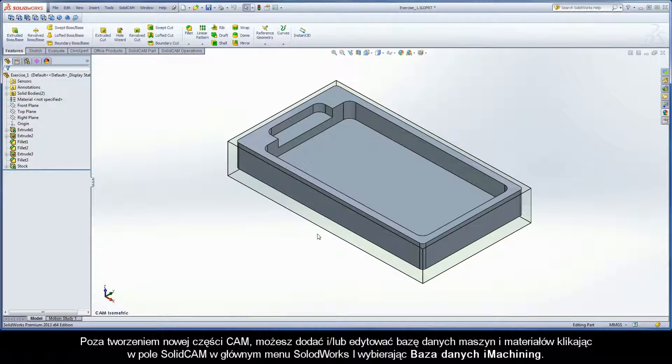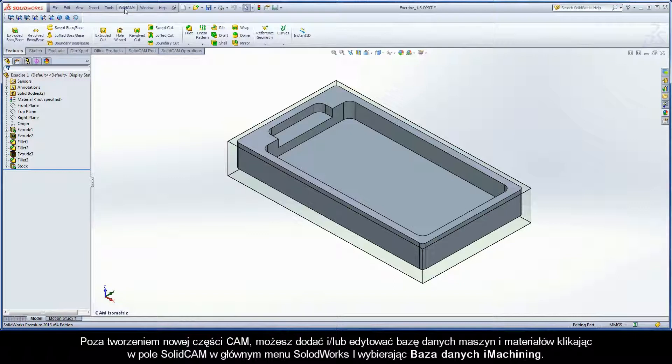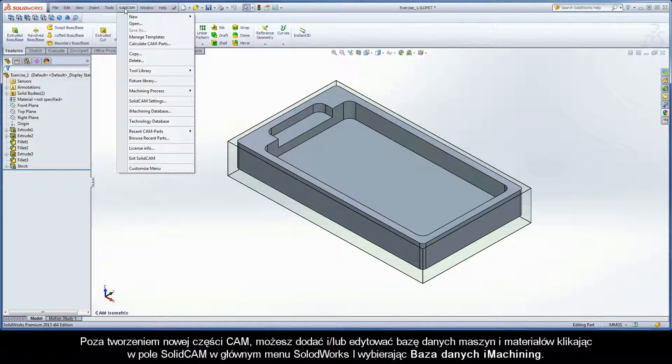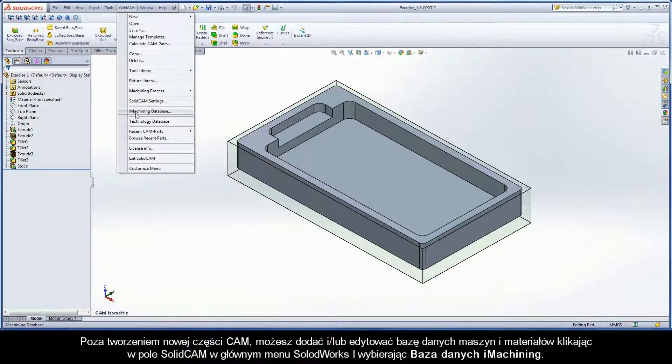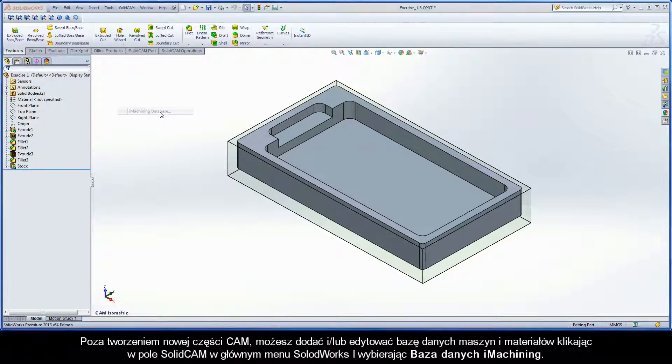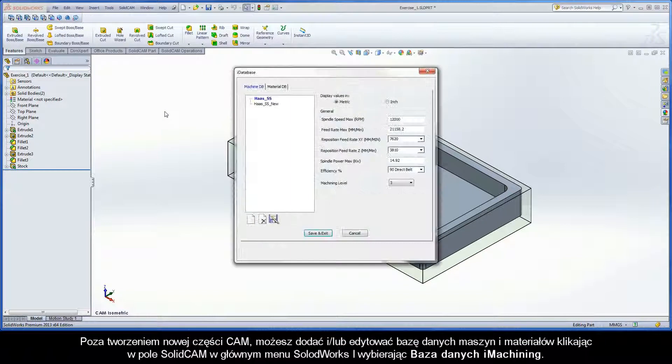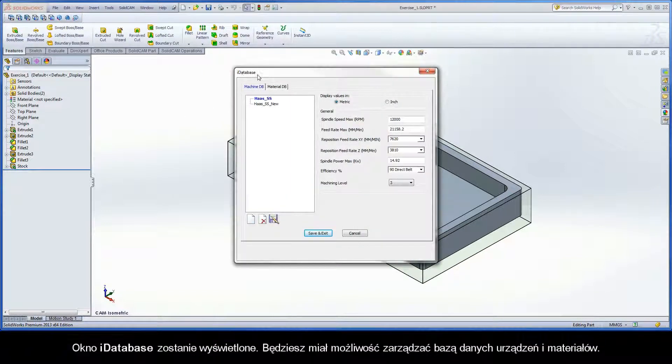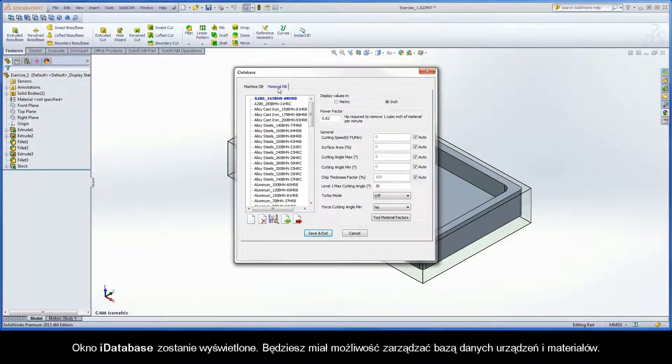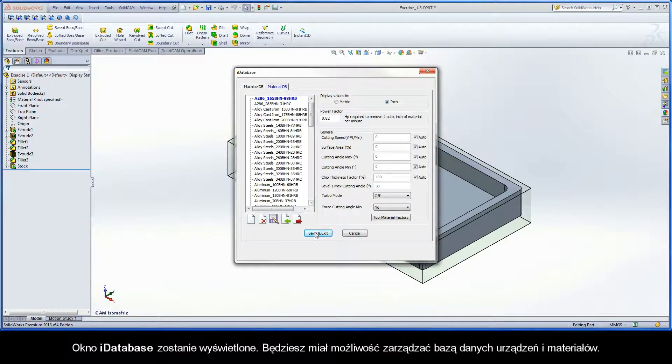Outside of creating a new cam part, you can add and or edit machine and material database definitions by clicking the SolidCAM field in the SolidWorks main menu and choosing iMachining database. The iDatabase dialog box is displayed and enables you to control machine and material database definitions.